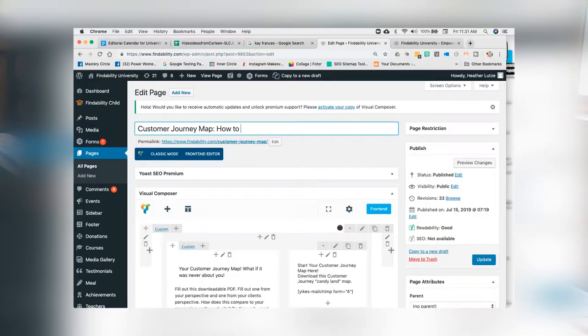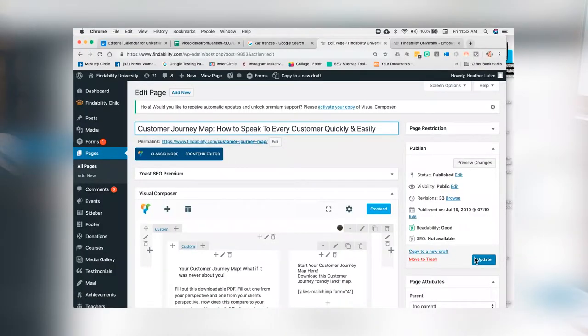Let's make this a mullet title. So, 'Customer Journey Map' — I'm going to put a colon — 'How to Speak to Every Customer Quickly and Easily.' What I want you to see is that I added the party in the back. Remember: business in the front, party in the back. 'Customer Journey Map' — colon or pipe or dash as a visual separator — and then 'How to Speak to Every Customer Quickly and Easily.' Then I'm just going to hit update.